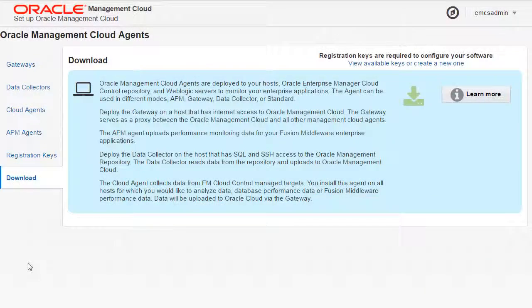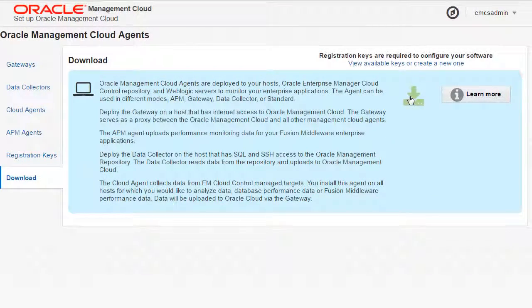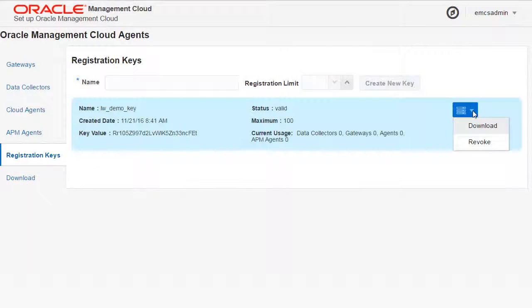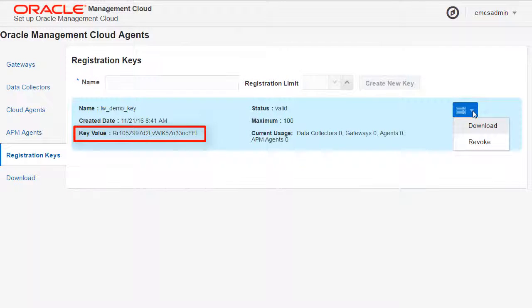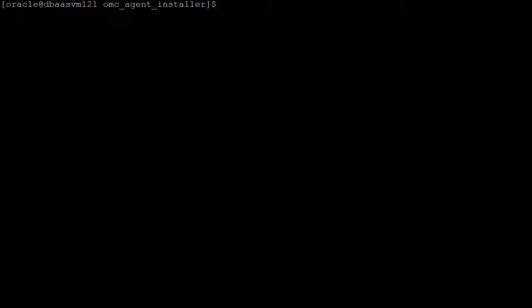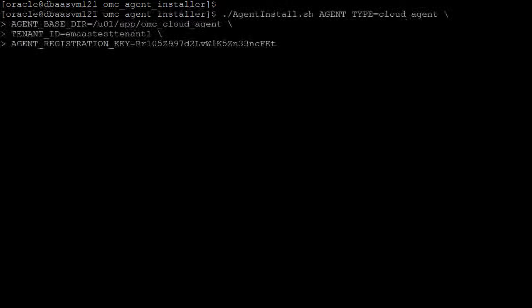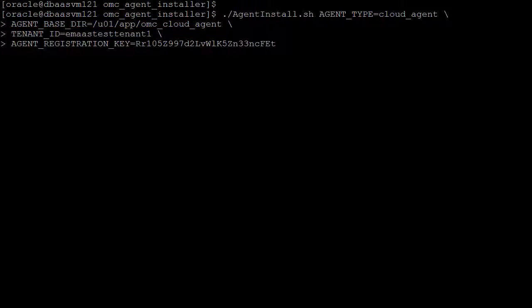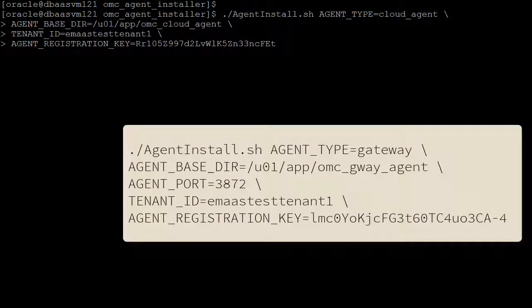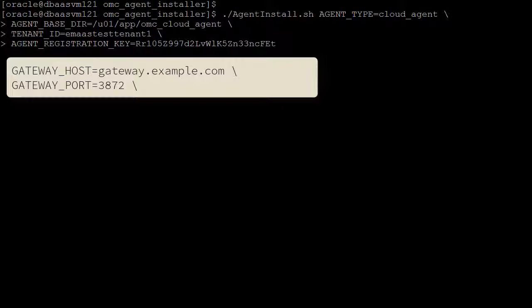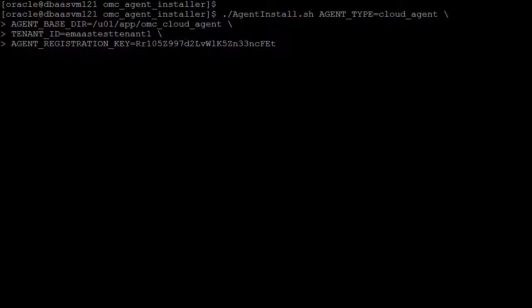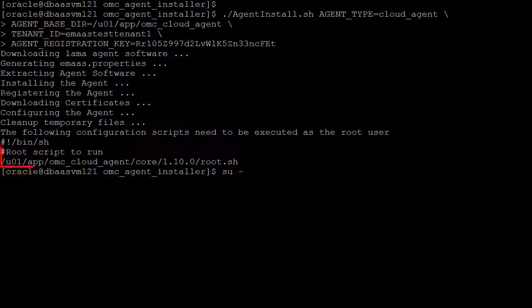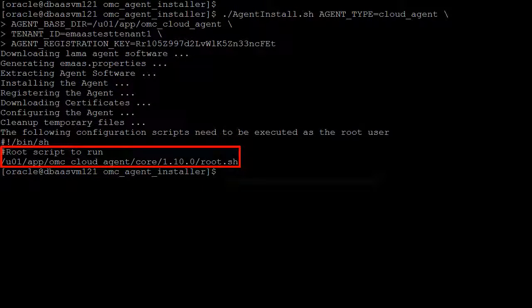To deploy a Cloud Agent, download the master installer and copy or download a registration key. Then, run the installer on your host and enter the registration key and tenant ID. If you've installed a Gateway agent, you'll need to pass the Gateway agent hostname and port as well. Run the root script when prompted.